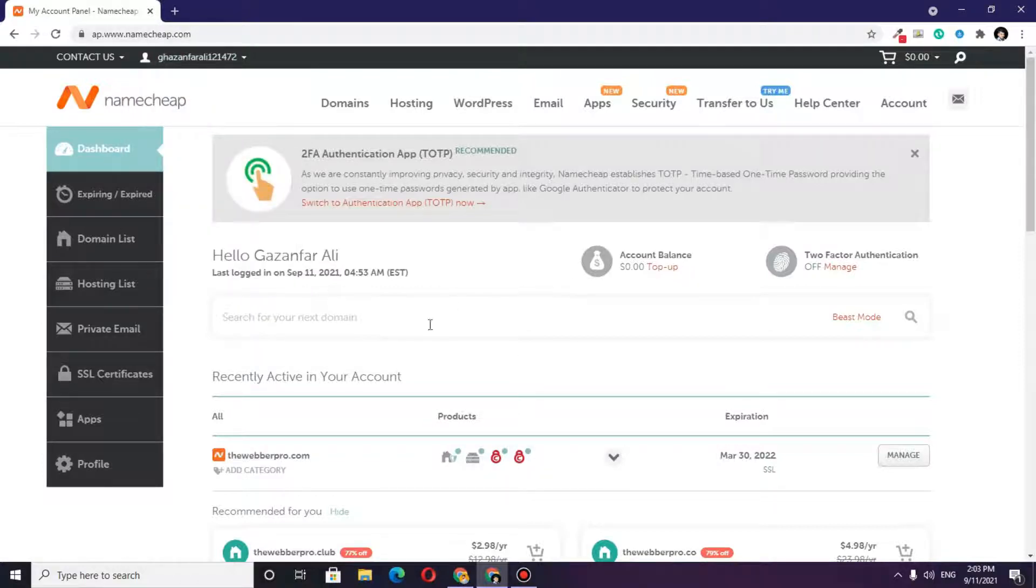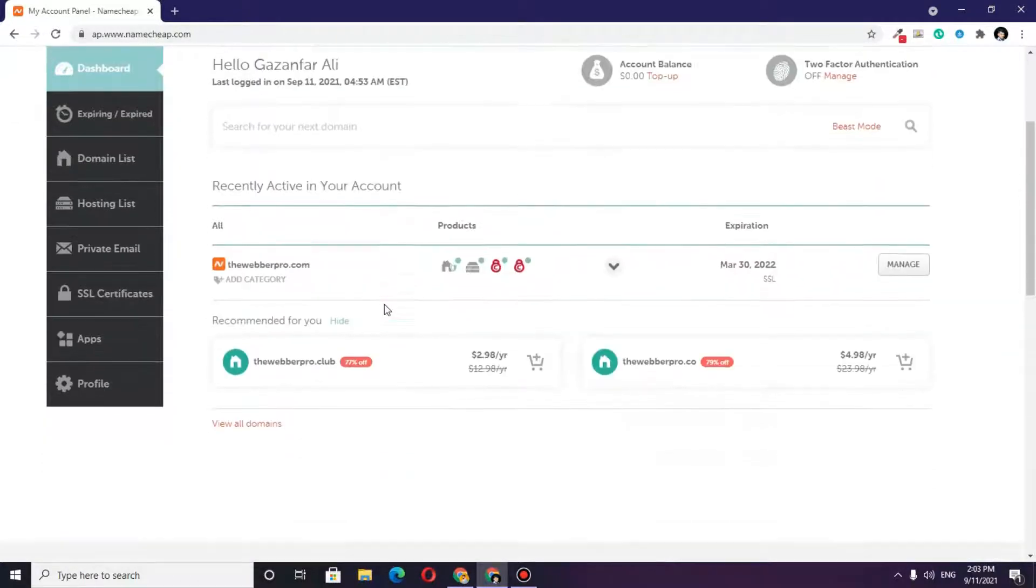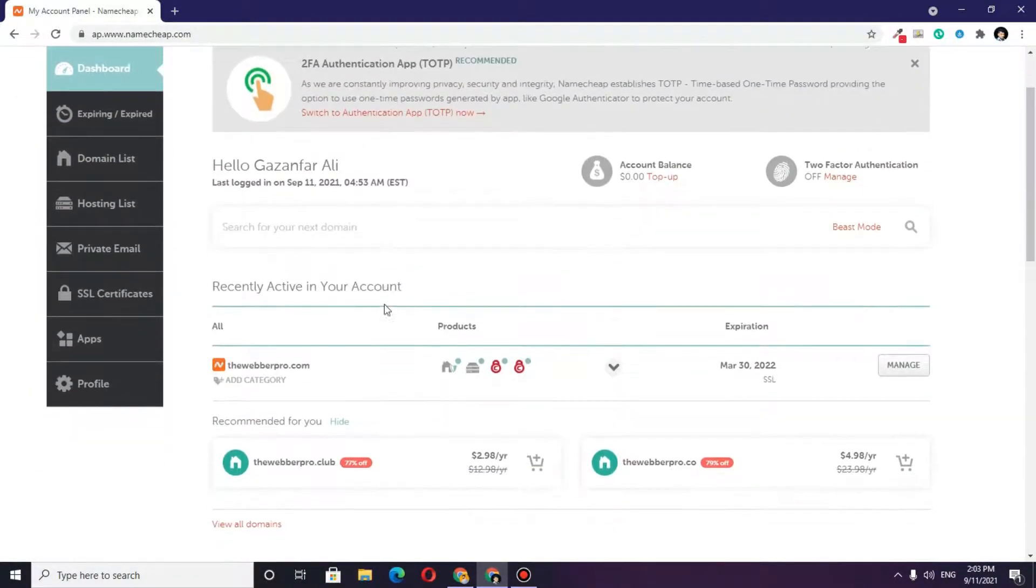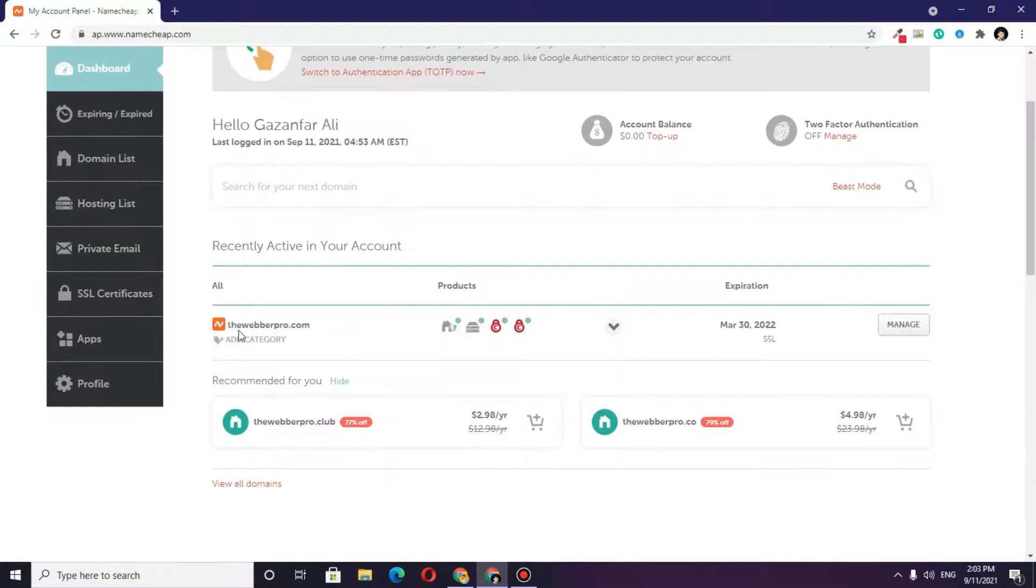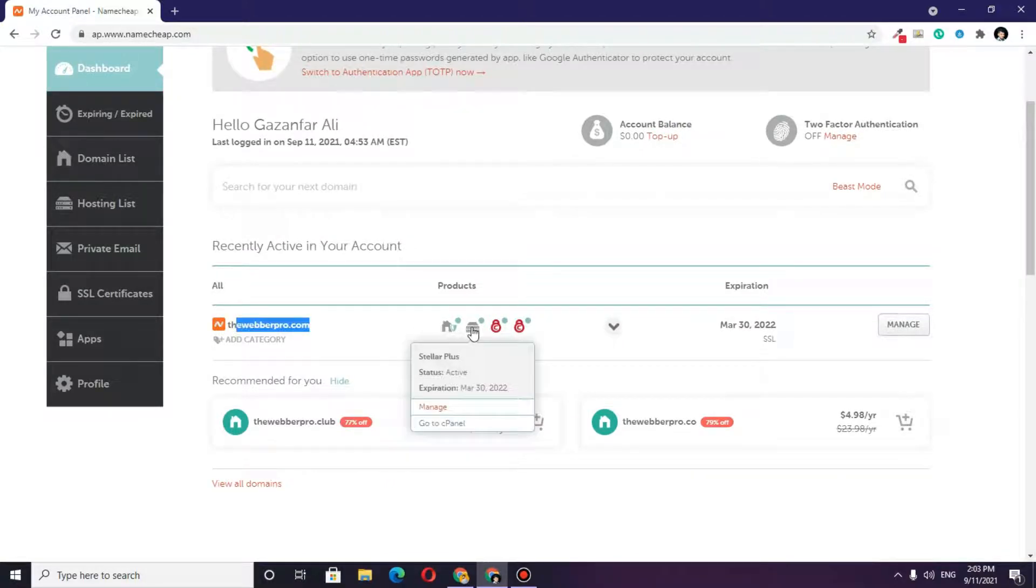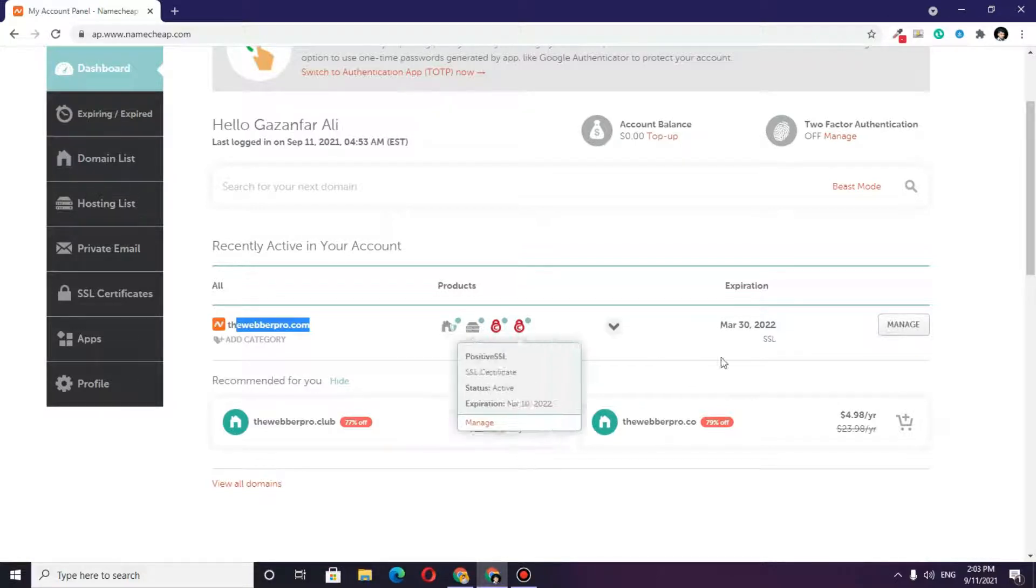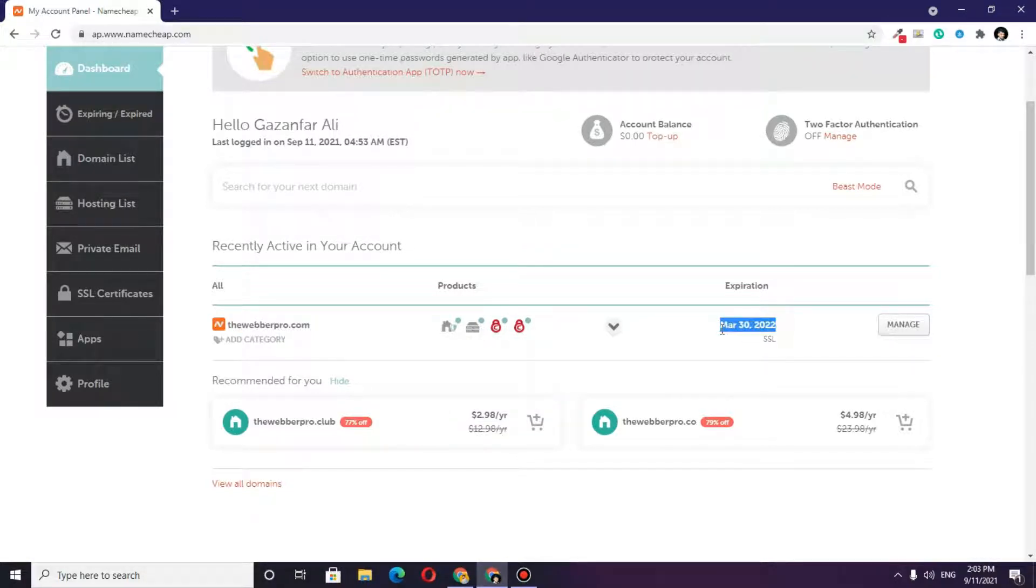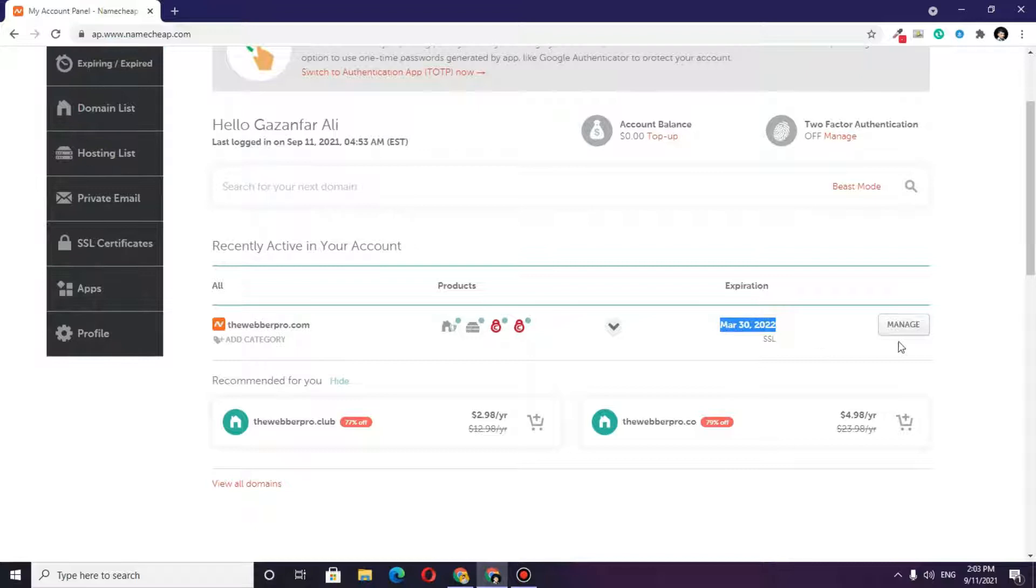Once you click on login, a similar interface will appear on your browser. You will see the registered domain name, the products you currently have, and some expirations.